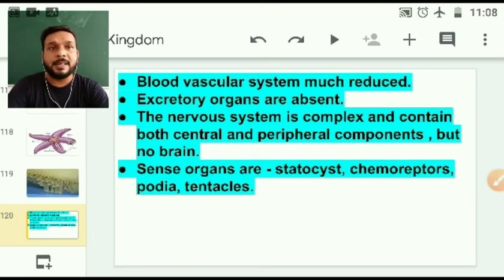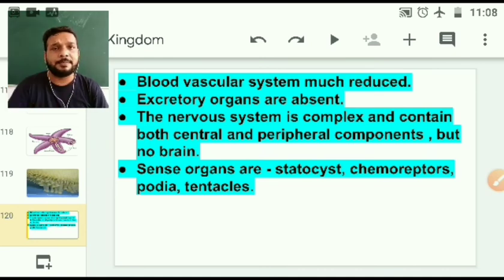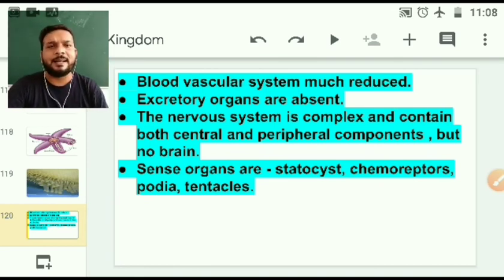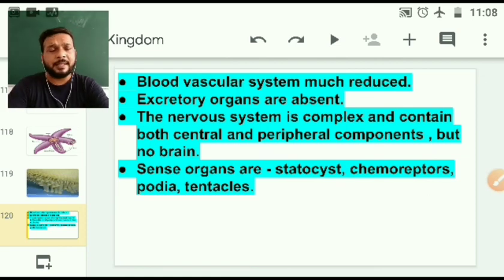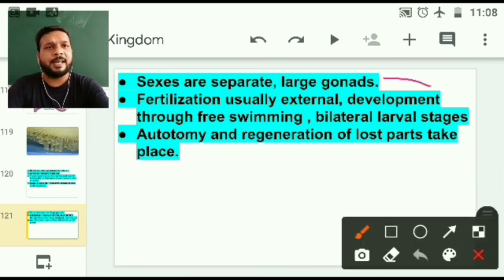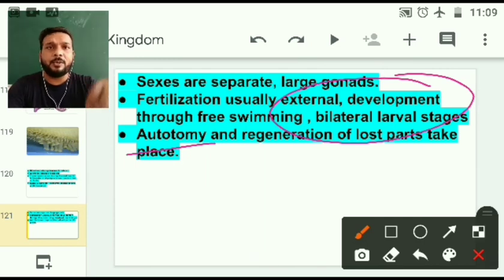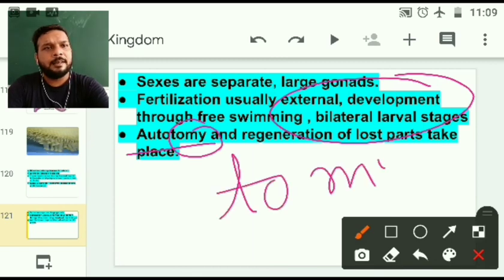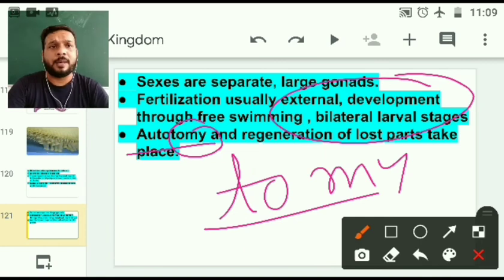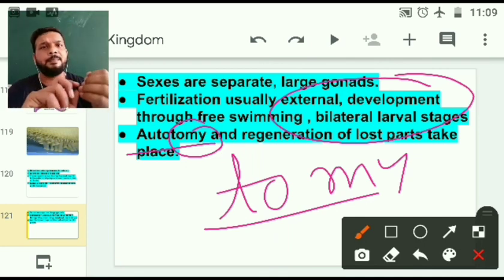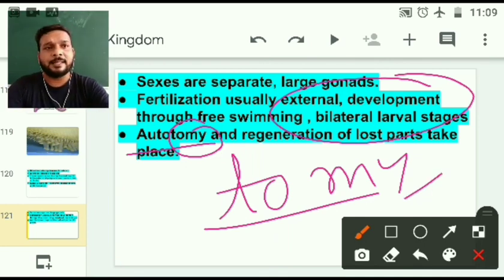The blood vascular system is much reduced. Mollusca is a more advanced phylum, but in Echinodermata this system is reduced. Sexes are separate with large gonads. Fertilization is usually external. Autotomy means the ability to shed or cut body parts and then regenerate them — just as we cut our nails and they grow back again. This property is called autotomy.